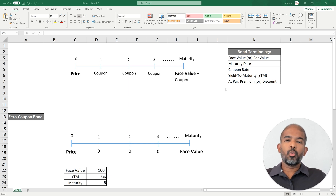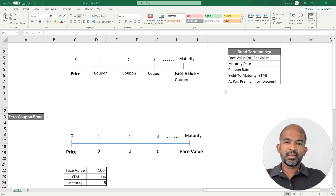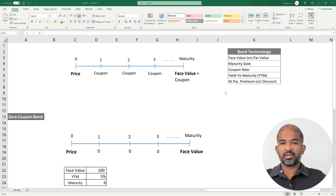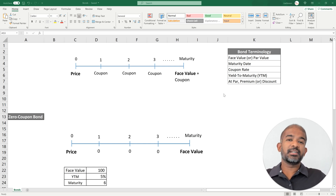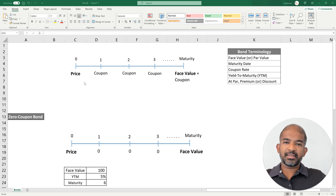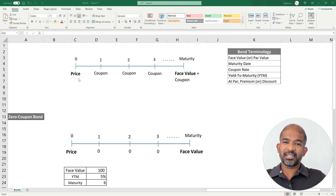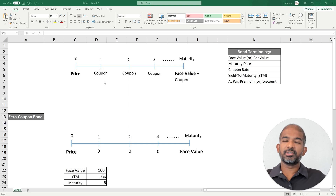When bonds are issued, they are typically issued at par — meaning if the face value is $100, the issue price is also $100. But because bonds are traded in the market, their price can fluctuate. If the price exceeds the face value, the bond is said to be trading at a premium. If the price is less than the face value — say $90 for a bond with a $100 face value — the bond is said to be trading at a discount. We'll look at these in detail when we calculate bond pricing.